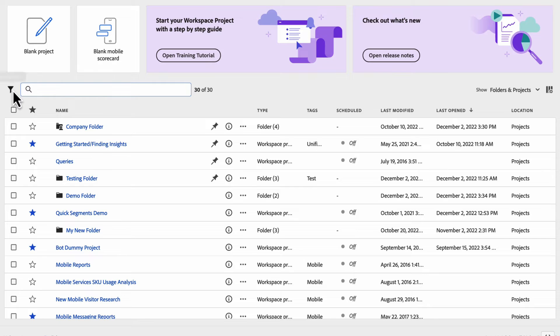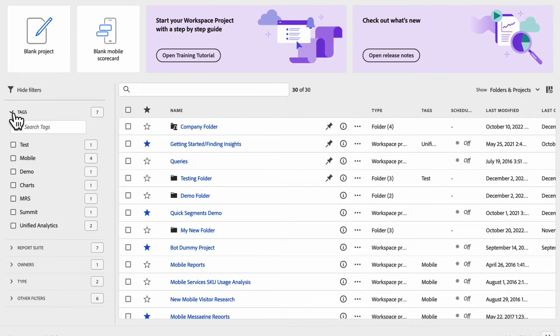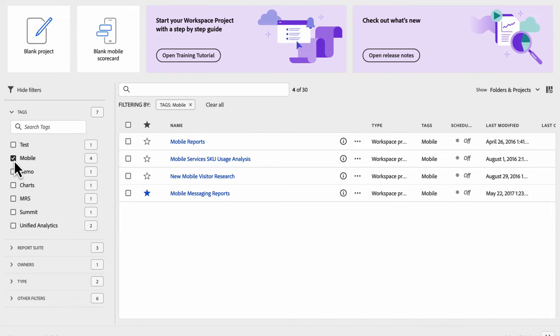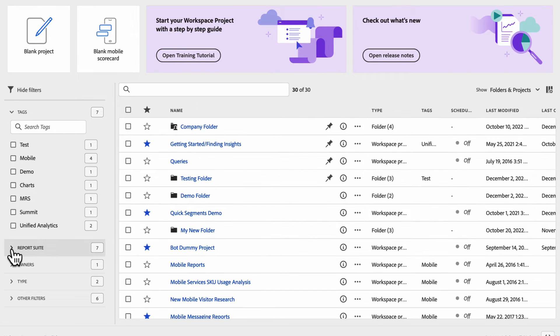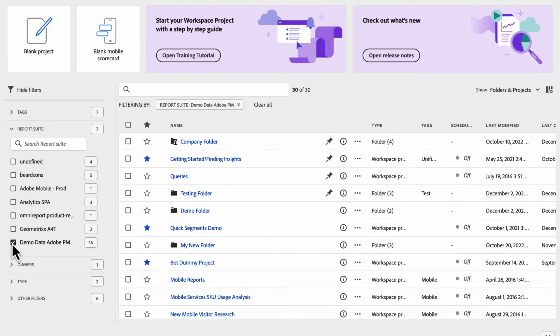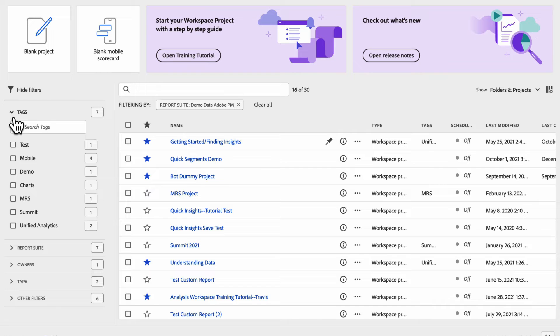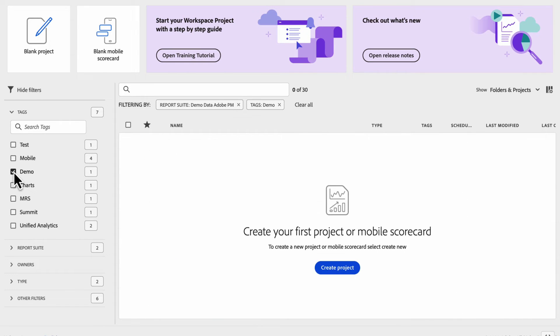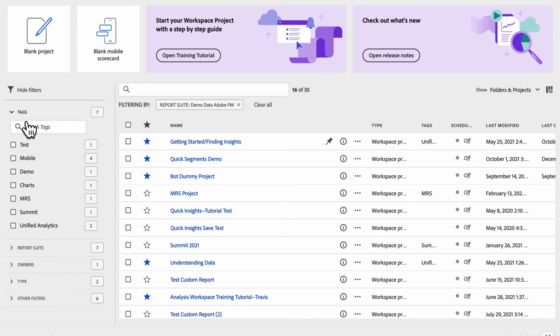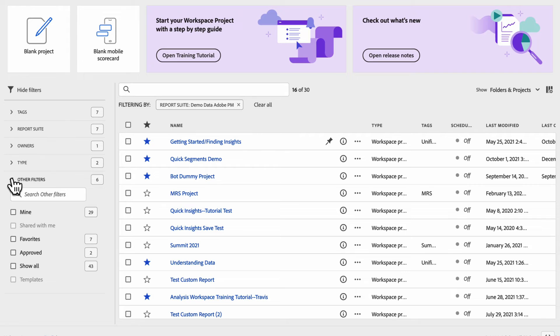We also have filtering capabilities. If you want to filter certain things, if you only want to see like your mobile projects, or if you want to see a specific report suite, I can filter and sort these in whatever makes the most sense to me at this time. Lots of great options with filtering here.